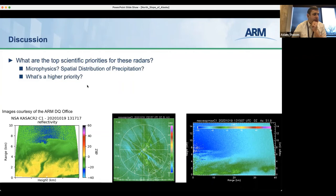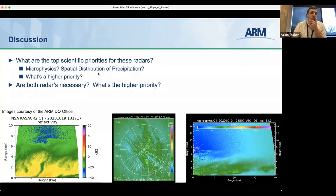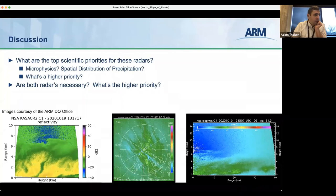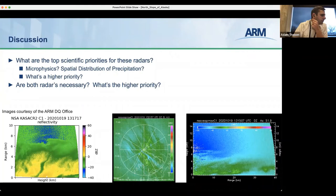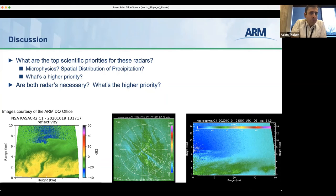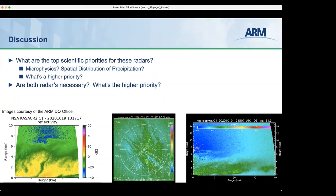It sounds like the long-term record and microphysics are really the top priorities for these radars. If we could only operate one radar, which would it be — the SACR or the X-band? The answer from the group: SACR. Given that SACR is available all the time, we'd also want to revisit the mode if we weren't to run the SACR, and there's also value in that low-level tilt to look at the sea ice state.